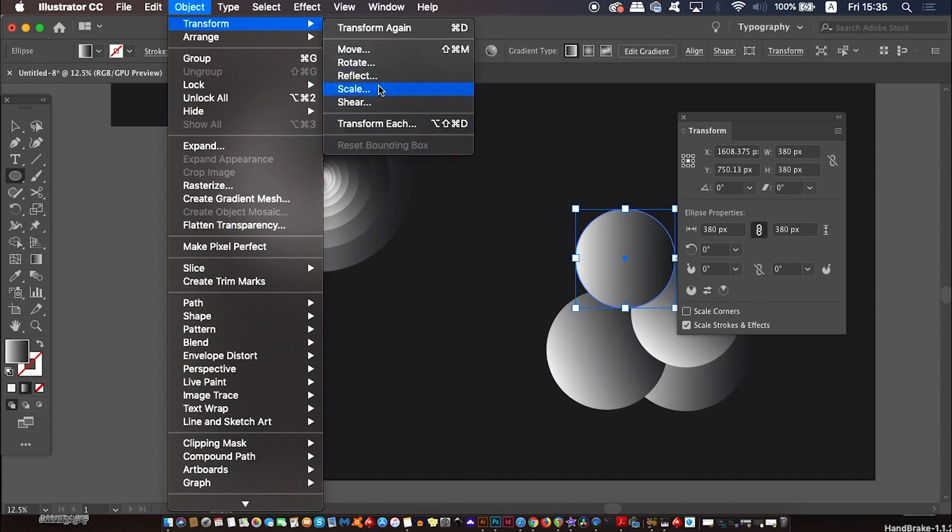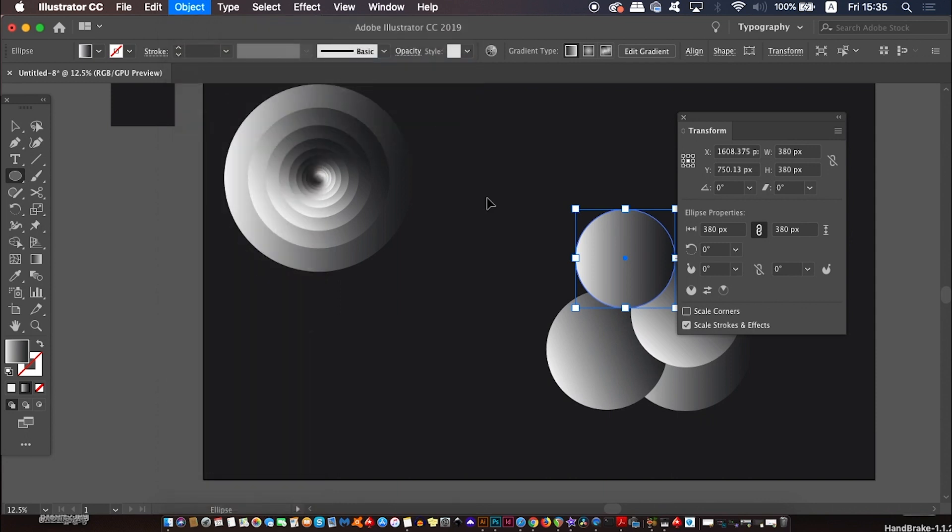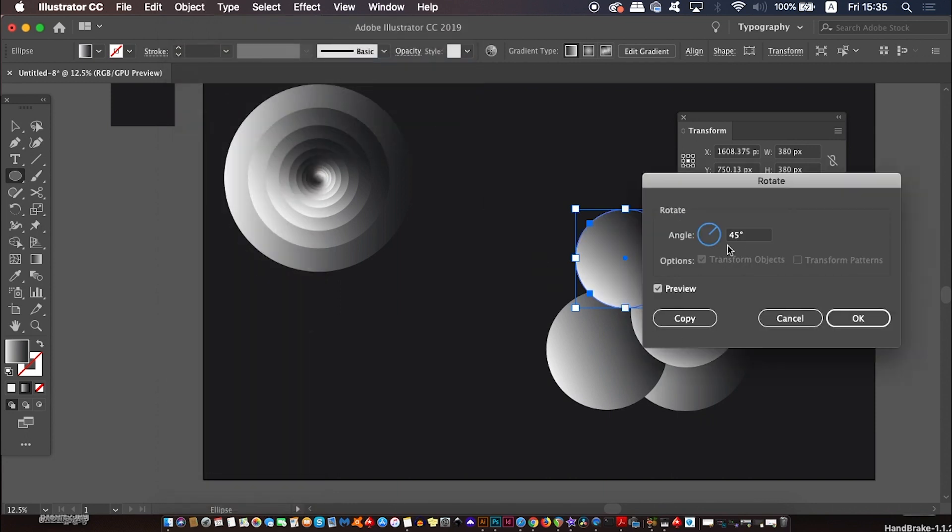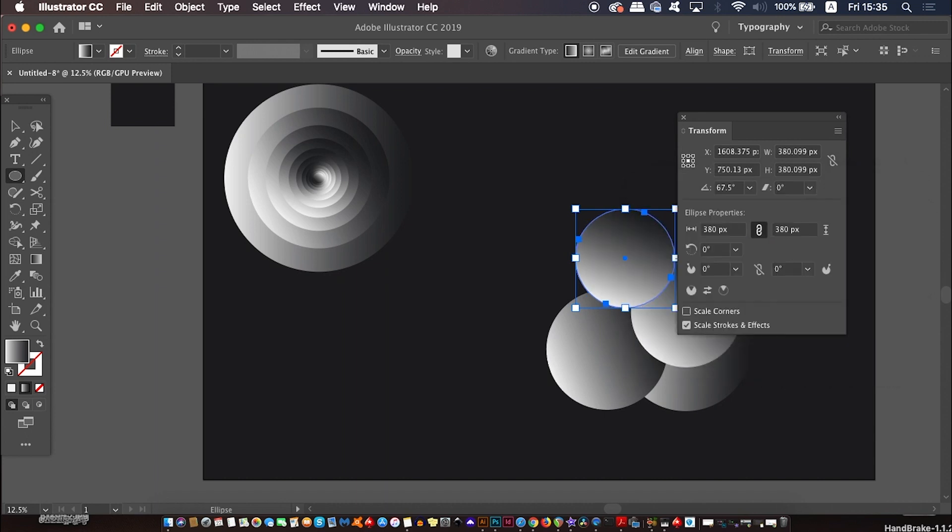Keep doing this until you have a nice amount of circles on your artboard. They probably are going to be scattered all over the place, which is fine.